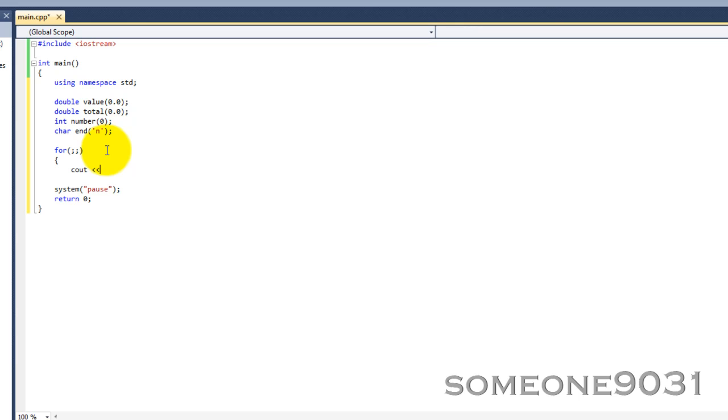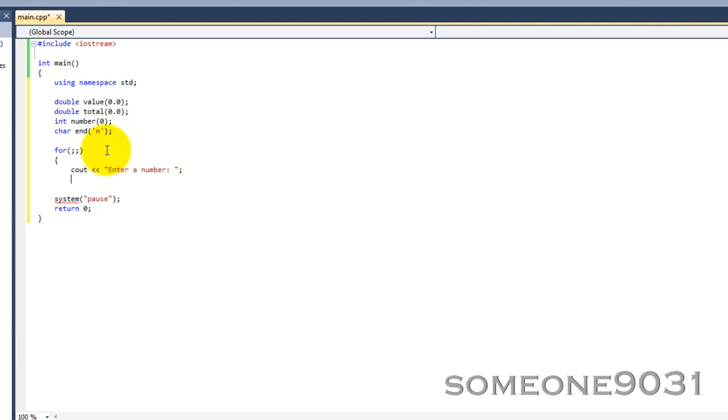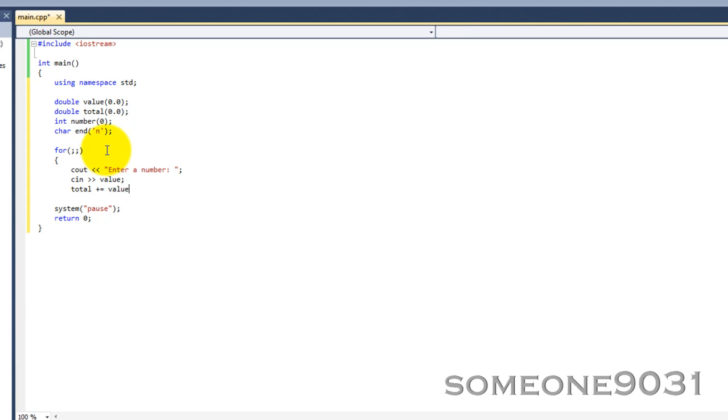And then we're going to prompt the user to enter a number. We're going to input that number into value and now we're going to add that to our total. So total plus equals value. That will make total equal to total plus value. And then we're going to increment number by one so we know that we've already entered the number.